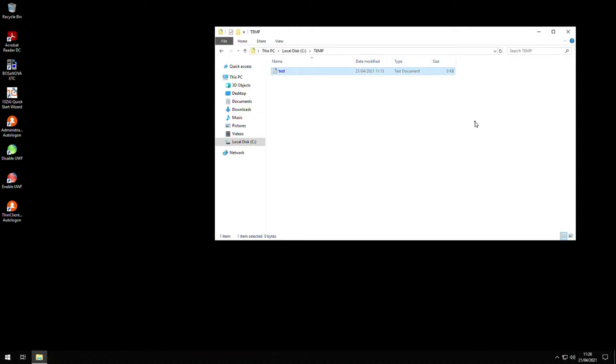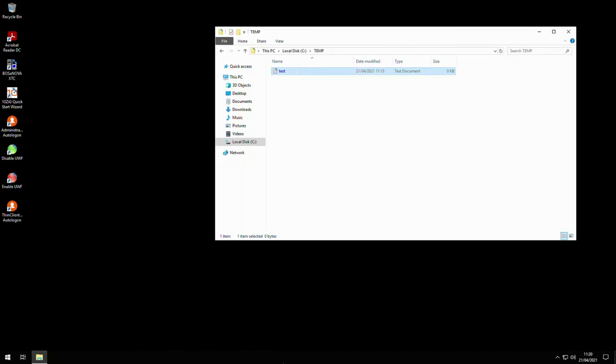Remember that any changes to the UWF will require a reboot, especially if you're enabling and disabling the state of it. One location that you might want to exclude from the UWF is the Windows Defender folder and its contents. Preventing writes to this location could be harmful, as any new virus definitions won't be saved to disk unless you exclude it.